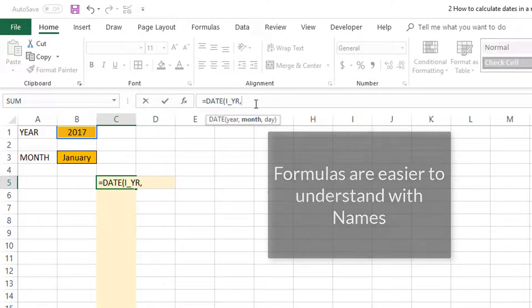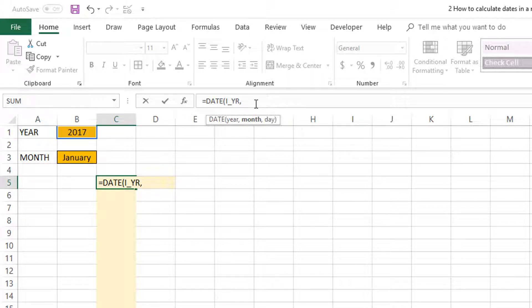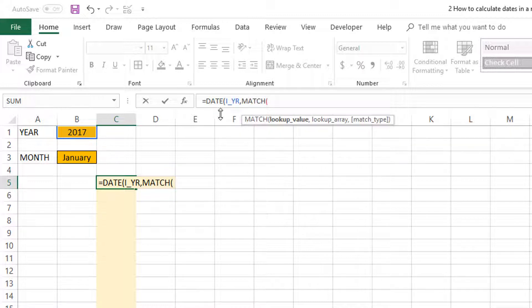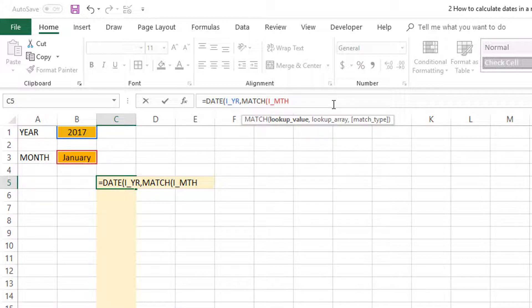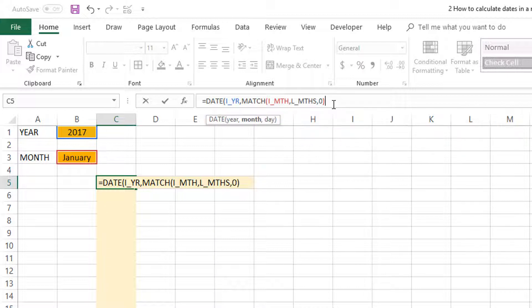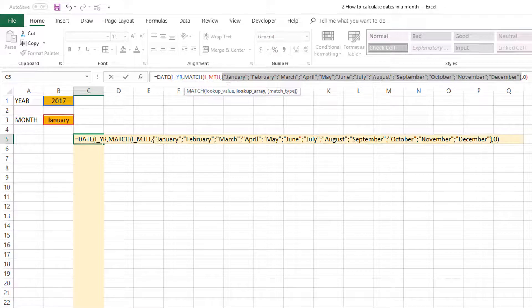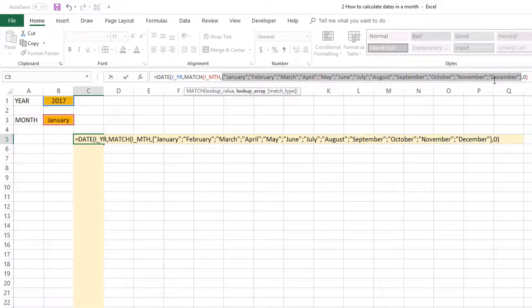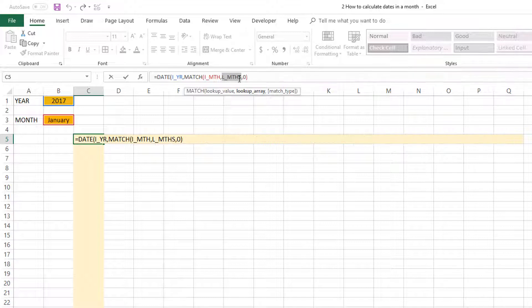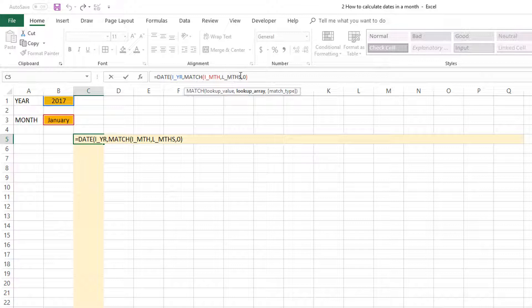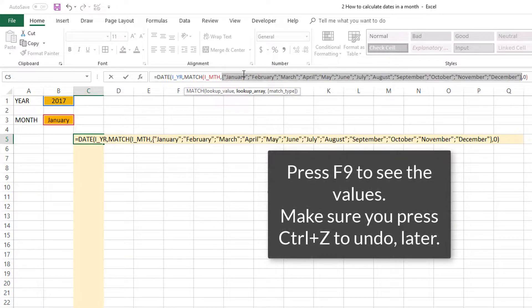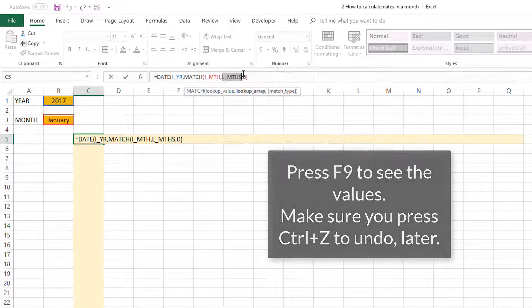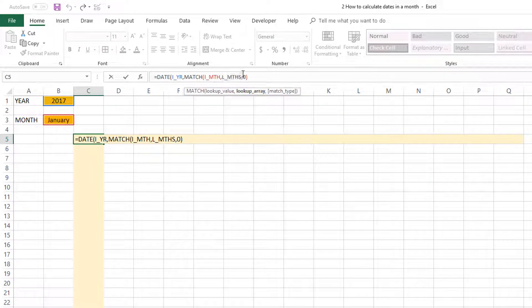The month is a little bit tricky because we need to provide a number of the month. Since we have the name as input, I'm going to calculate the month number using a MATCH function. The way this works is MATCH is looking for January and it searches in L_MONTHS. When January comes in, it knows that January is the first entry in this list, February is the second, so it will return the location or position of the value in that list. I pressed F9 to see the values, and Control-Z to undo and show the formula.